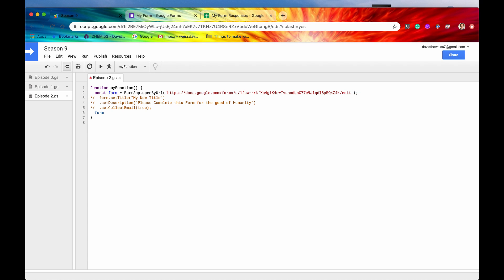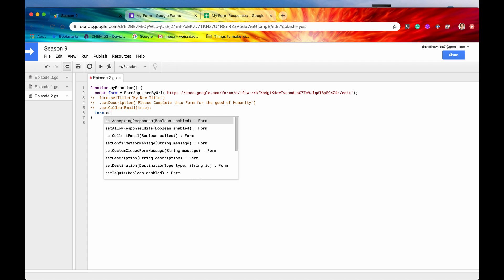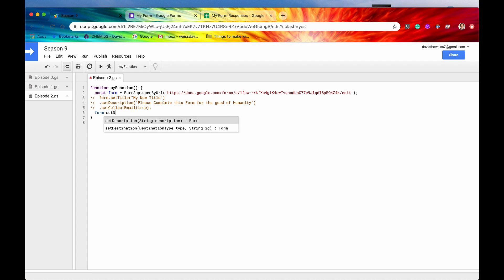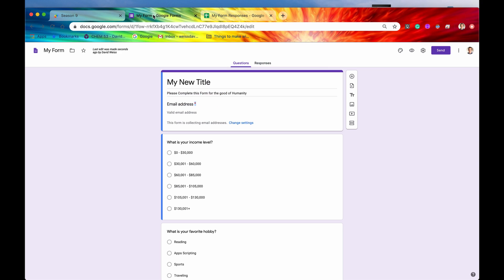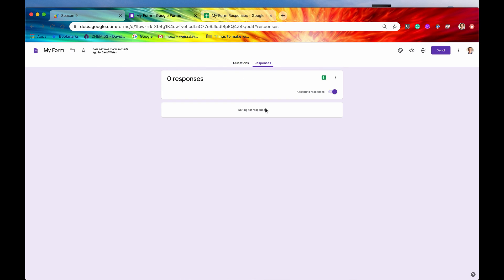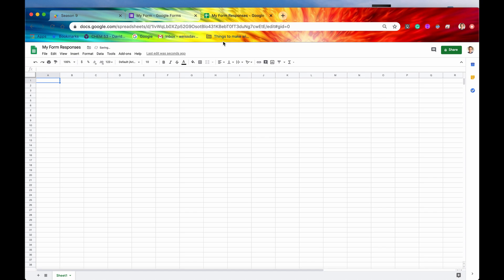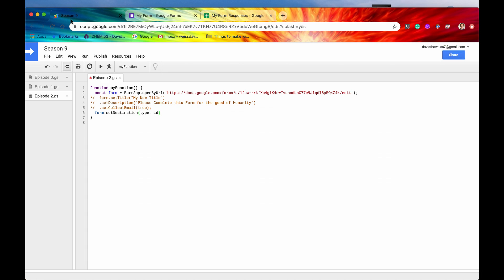So the next one that we're going to look at is setDestination. So what this means is sometimes when you get all your responses, you can go right to this tab. You can go to the form itself and the form will collect and record all your responses right here. We don't have any right now. But if we do start gathering responses, we will be able to see them populated right in this area. However, sometimes you'll want to do more elaborate data analysis. And that is a use case for Google Sheets. So you can actually put all of your responses in a Google Sheet itself. And the way to do that, programmatically at least, is to use this method setDestination.